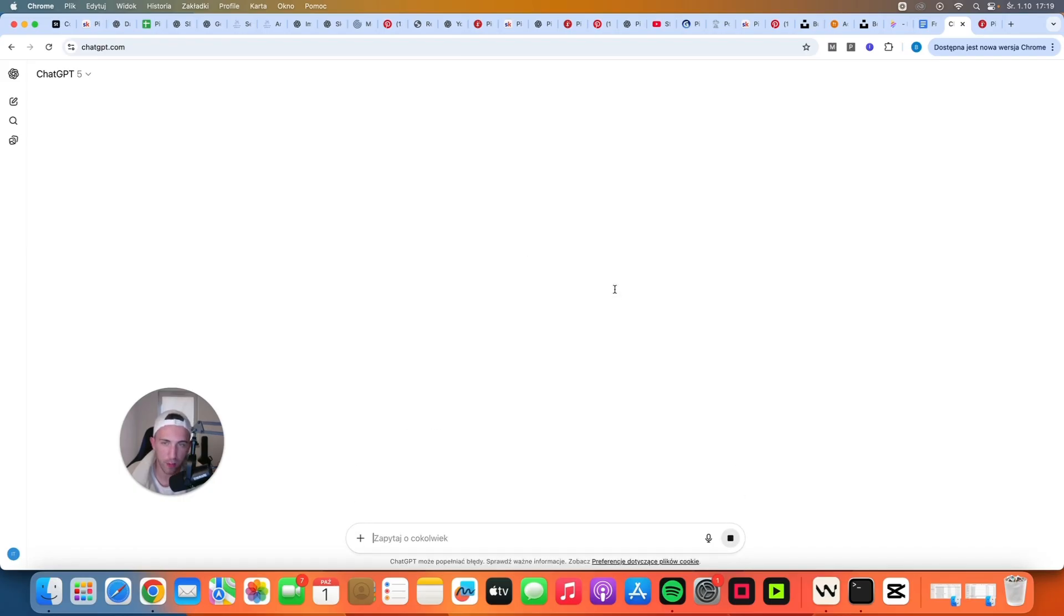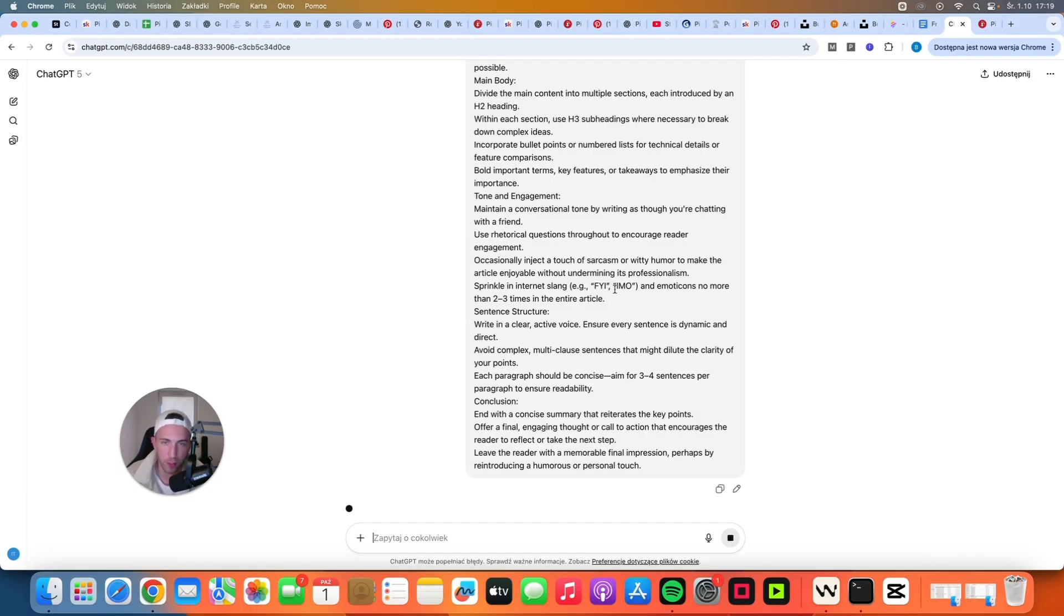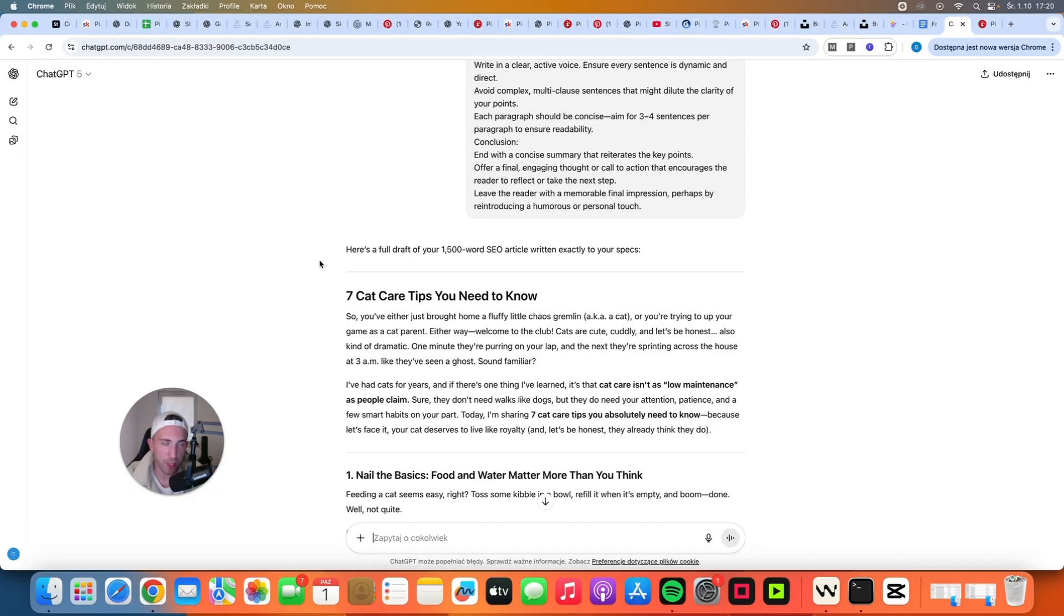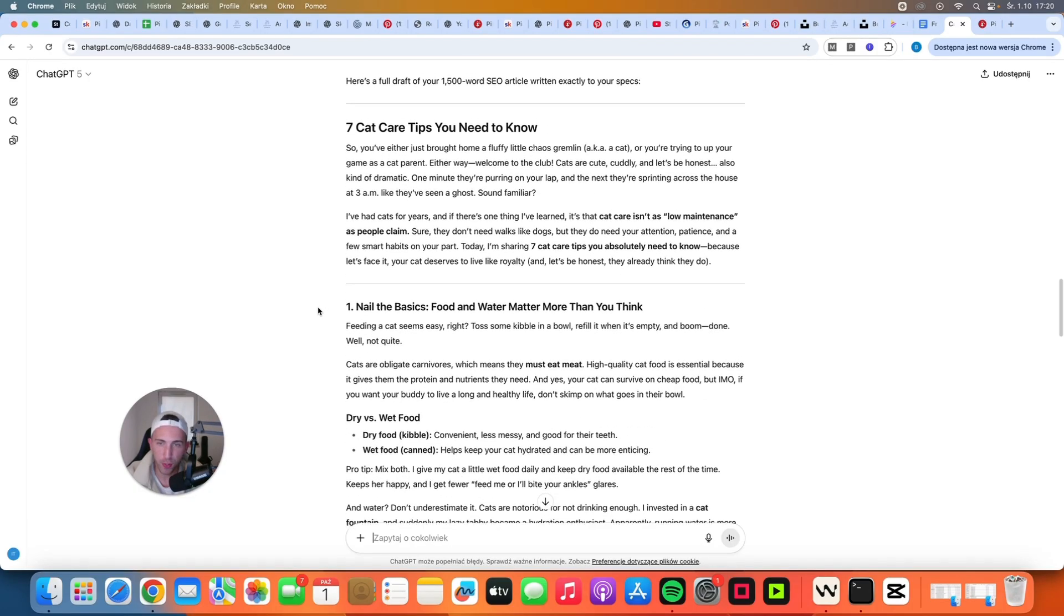And that's it. Just hit enter and just wait. And just like that we have a full article about seven cat care tips you need to know. It's all done.